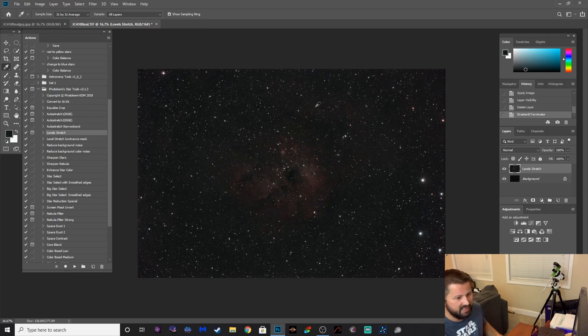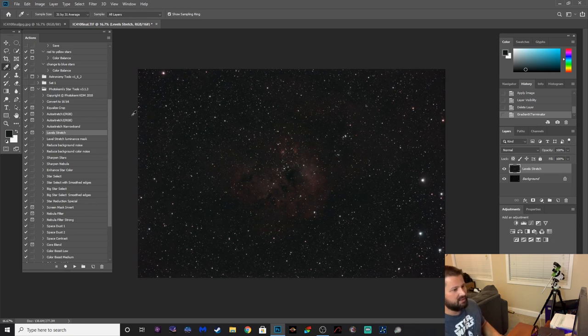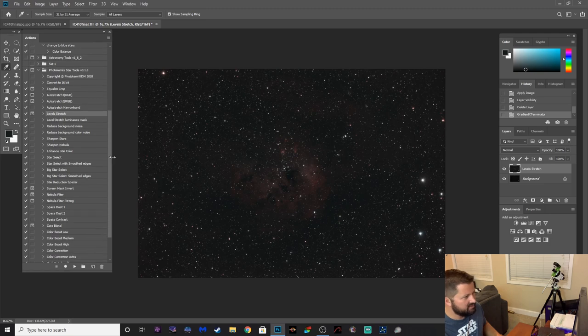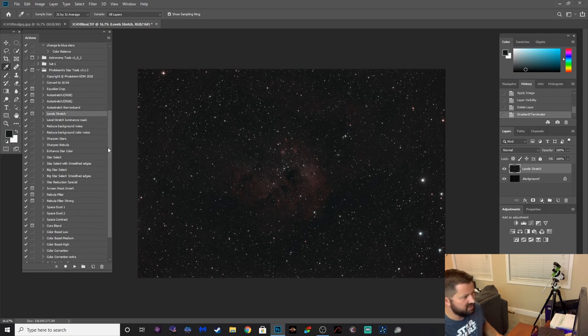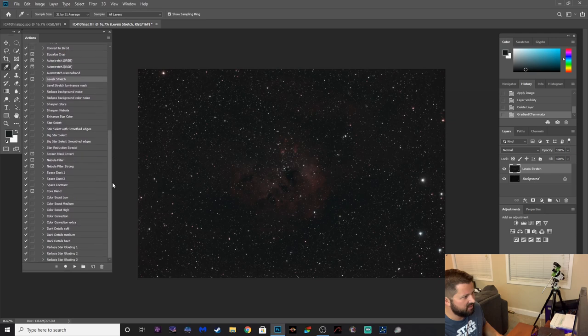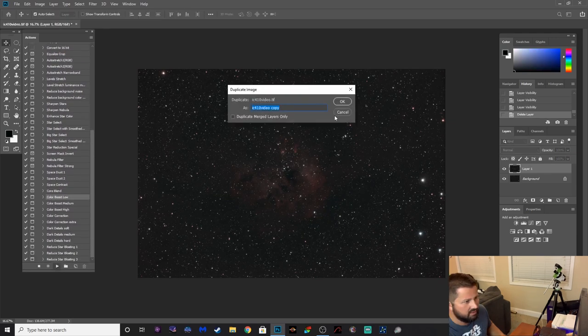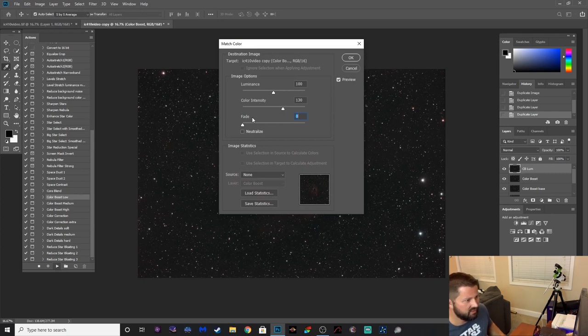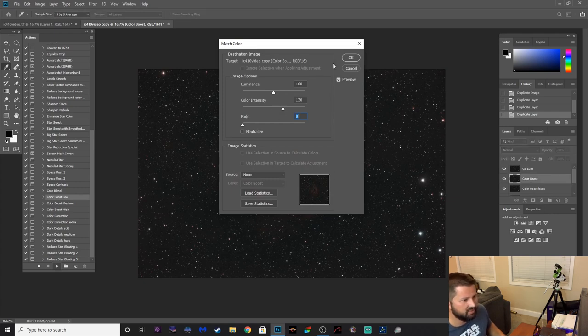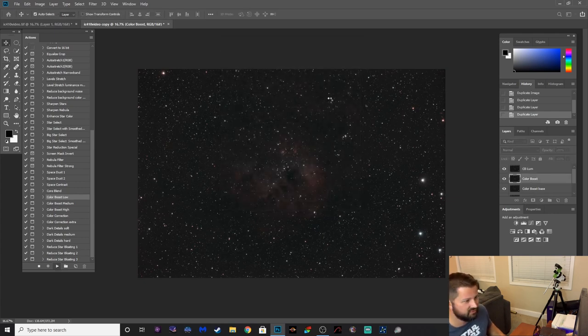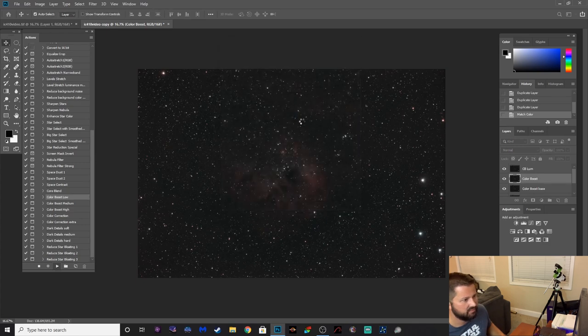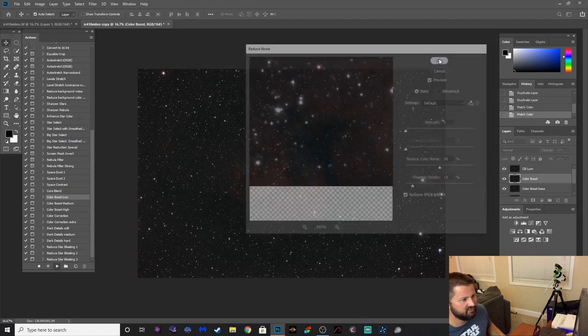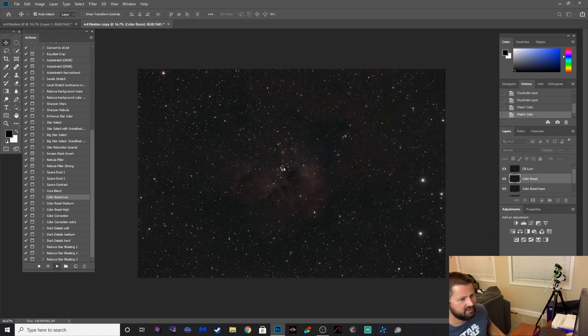Boom, gradients are gone. Now the next thing I would do on here is just tinker around, it probably needs another stretch, but let's boost some of that color back in. So let's go to Color Boost Low, hit okay. And you can play around with the sliders here but we're just going to leave them at the default settings for the sake of the tutorial.